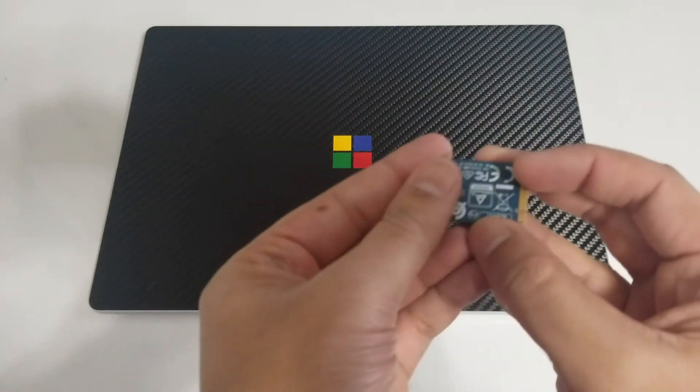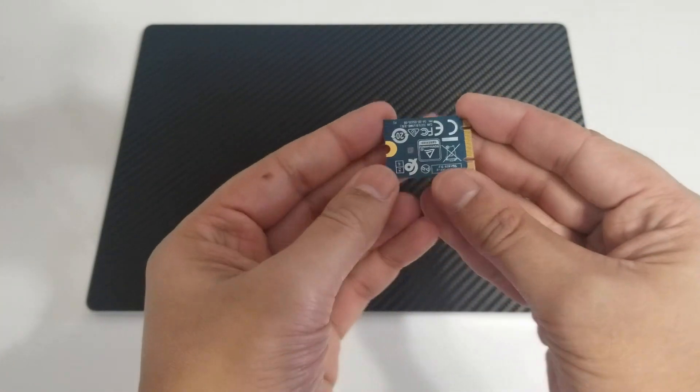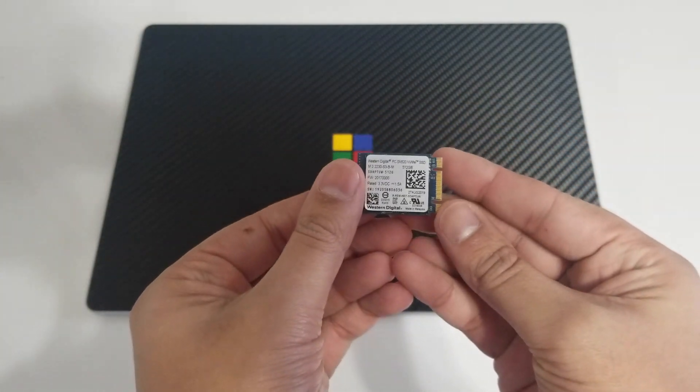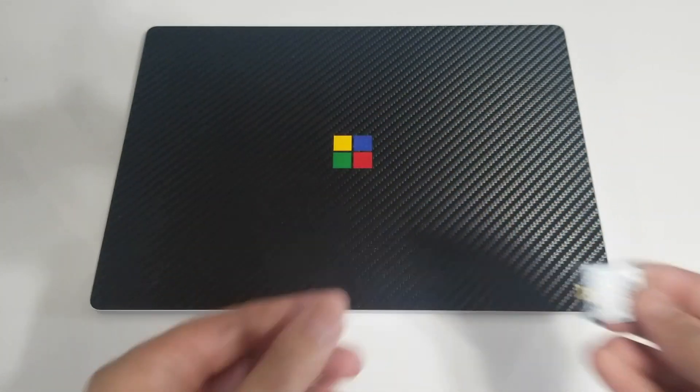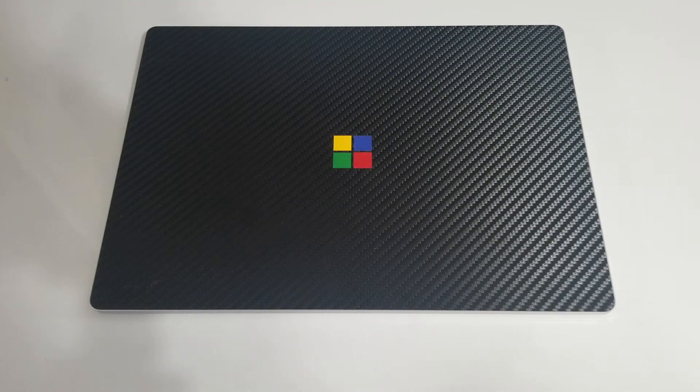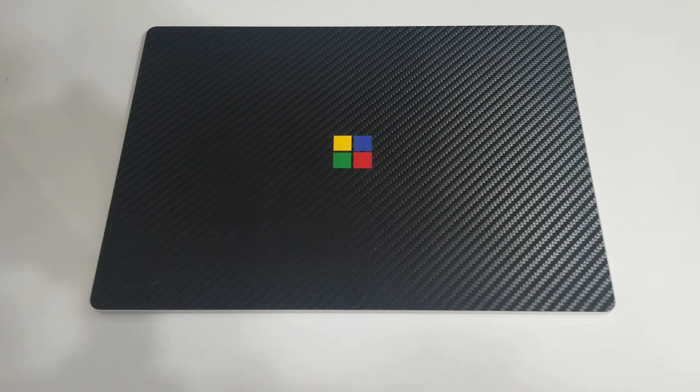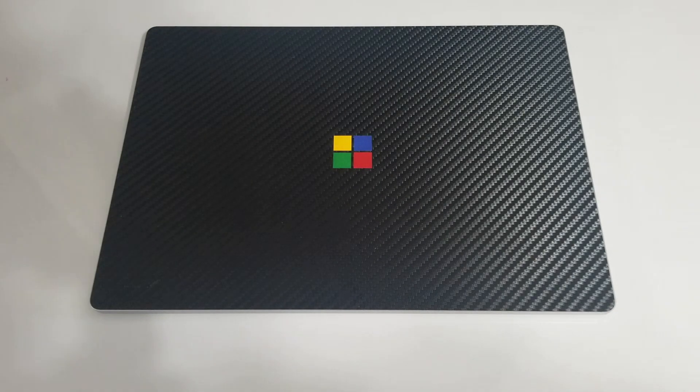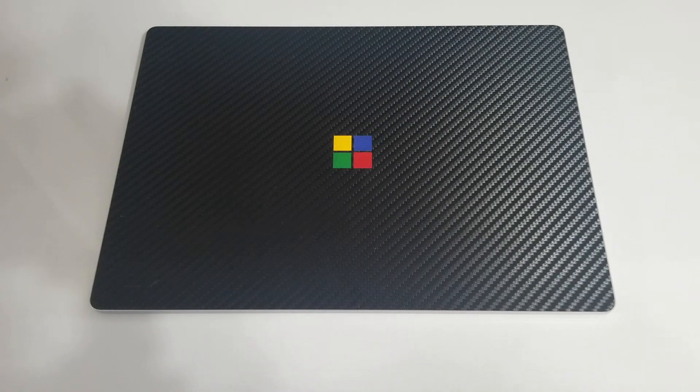If you want to upgrade the SSD, you'll need to buy a specific SSD. It's called the M.2-2230 SSD. I've linked it in the description.